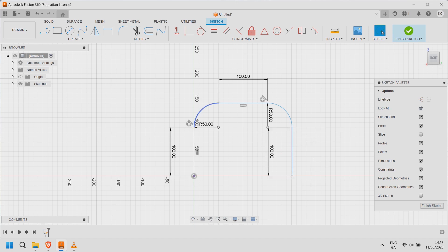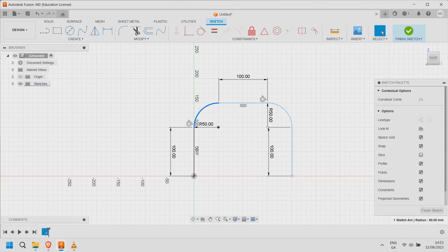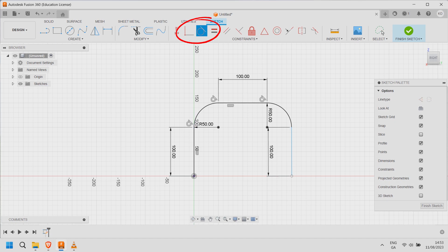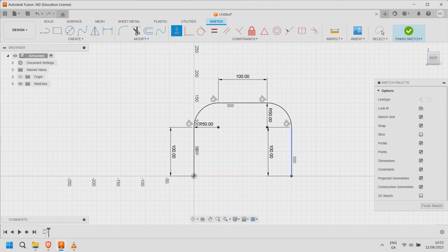Hold shift and select the first arc and the horizontal line. Under constraints click tangent. Now do the same with the second arc and vertical line. Click finish sketch.